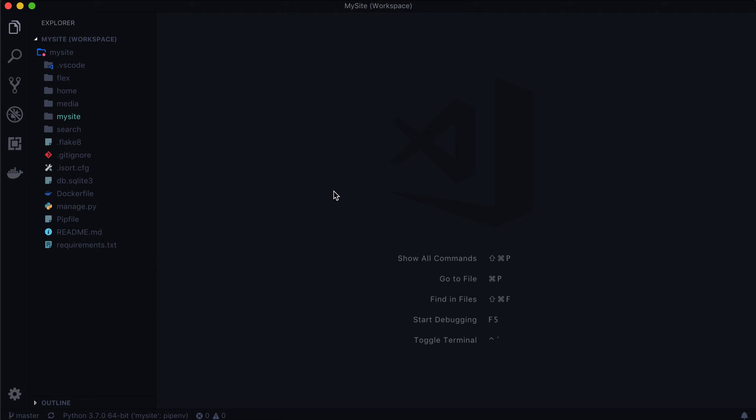Welcome to another video on Learn Wagtail. In this video, we are going to be talking about stream fields.